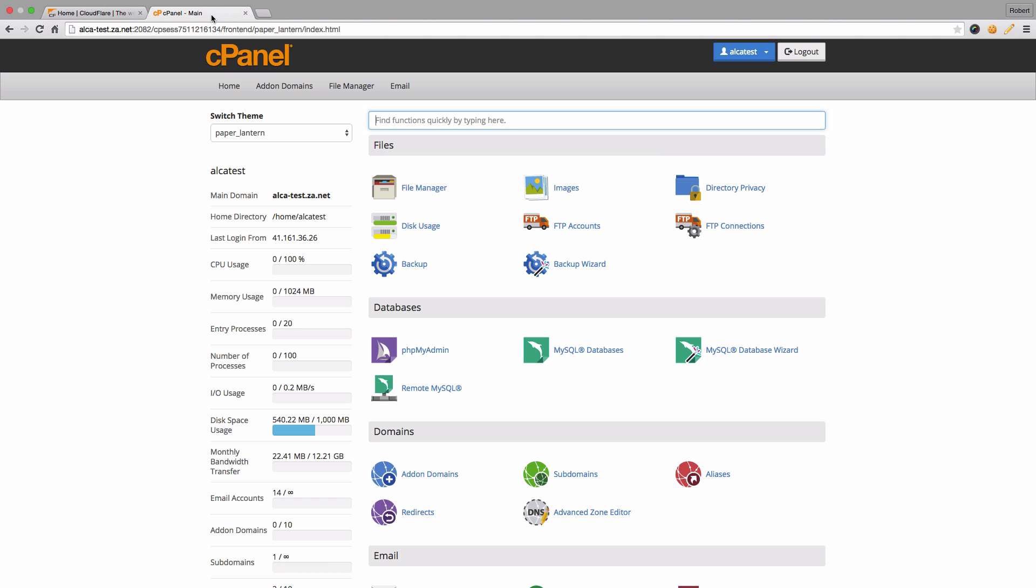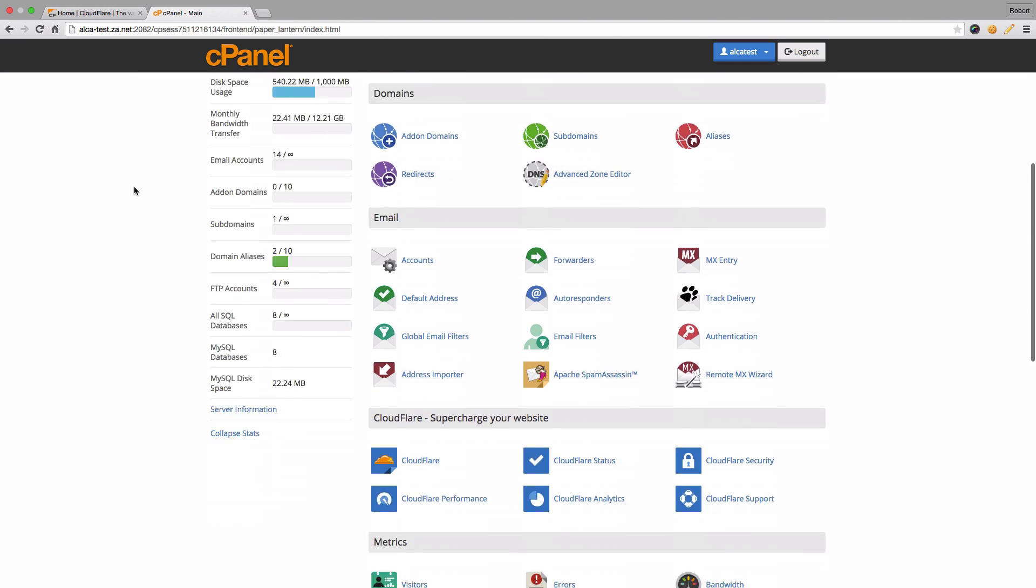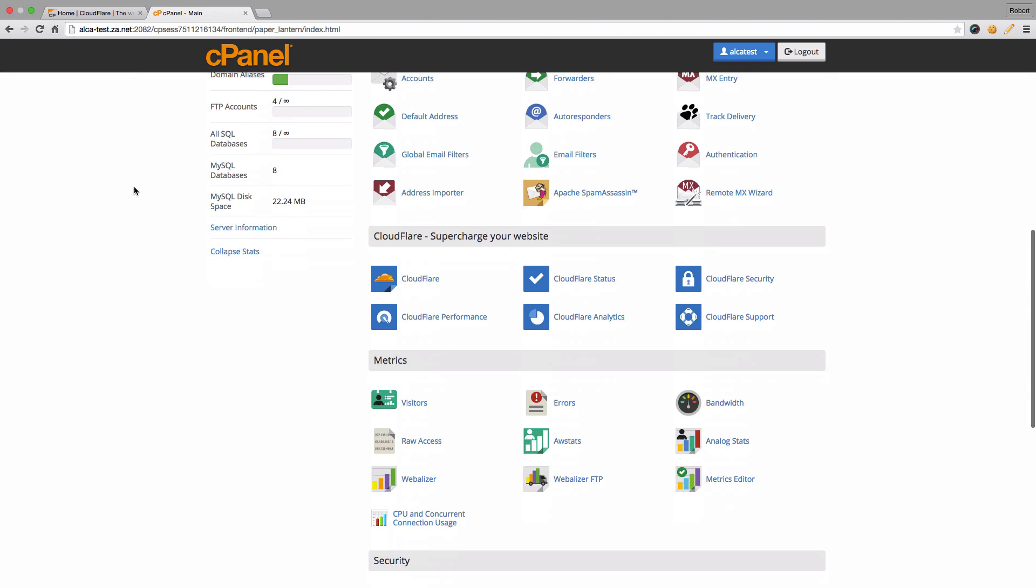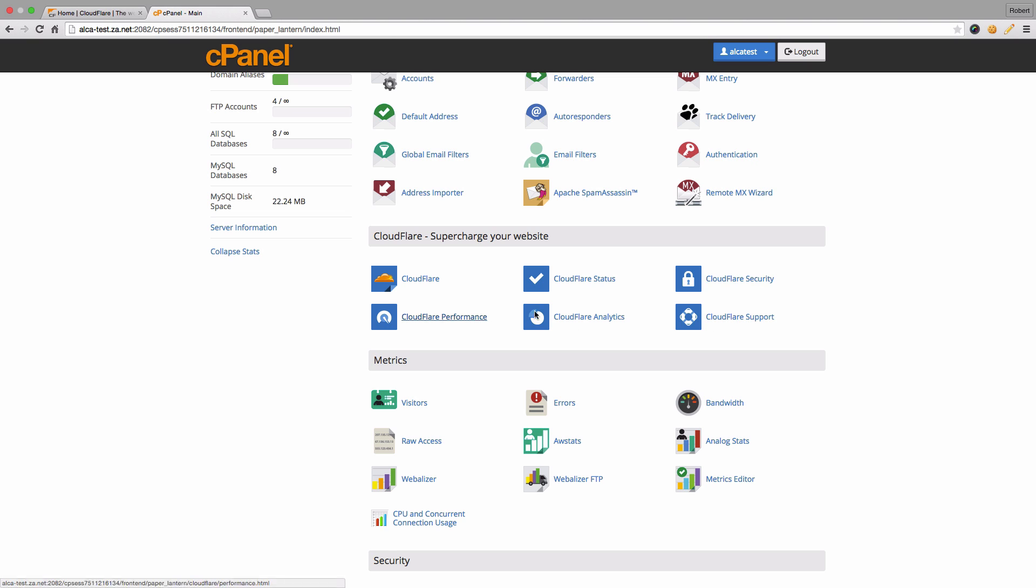Now to do that, log into the cPanel for the hosting package and then scroll down to the Cloudflare supercharge your website section. You'll see there's different options here for status, security, performance, analytics, as well as the Cloudflare support themselves, all of which can also be accessed from the main Cloudflare option over here.